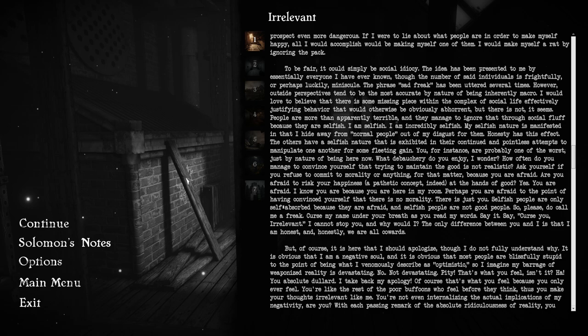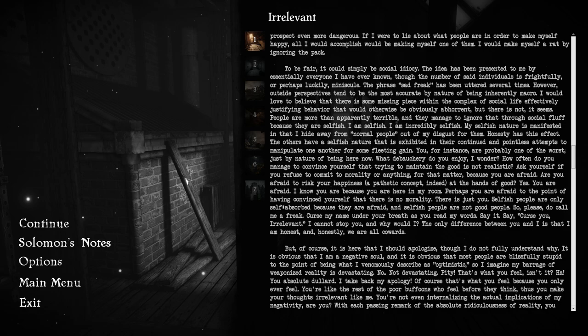Outside perspectives tend to be the most accurate by nature of being inherently macro. I would love to believe that there is some missing piece within the complex of social life, effectively justifying behavior that would otherwise be obviously abhorrent. But there is not. People are more than apparently terrible, and they manage to ignore that through social fluff because they're selfish. You, for instance, are probably one of the worst, just by nature of being here now.